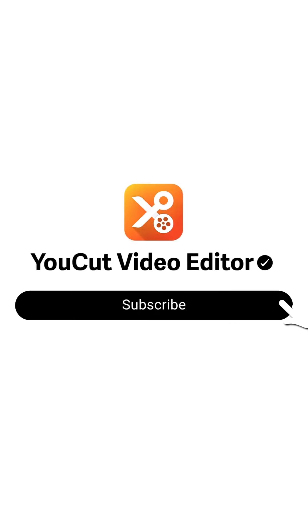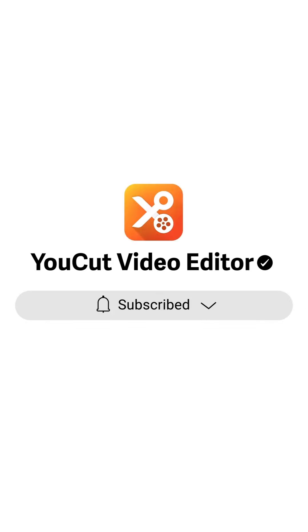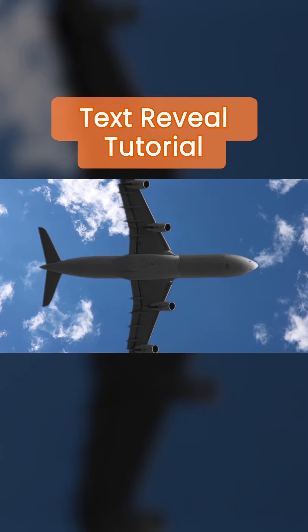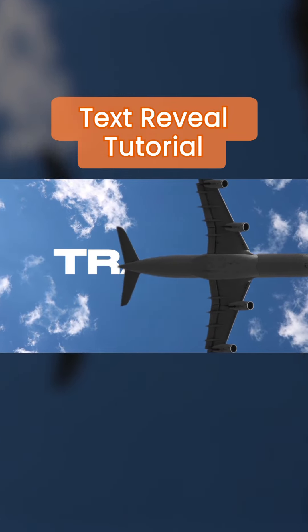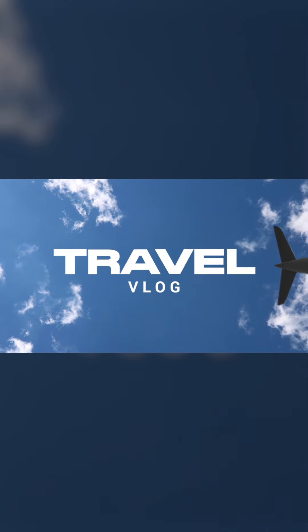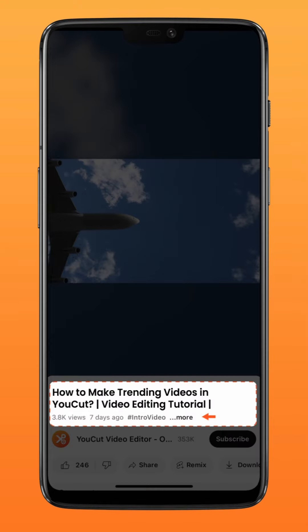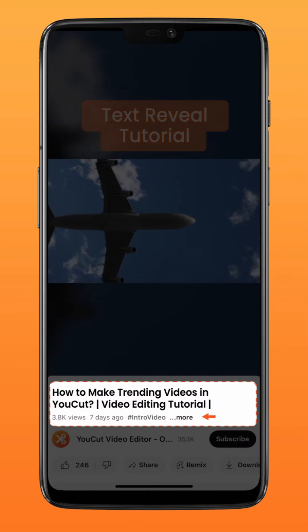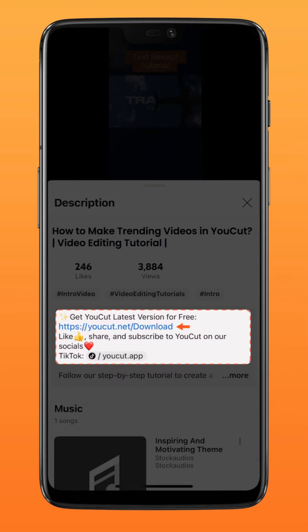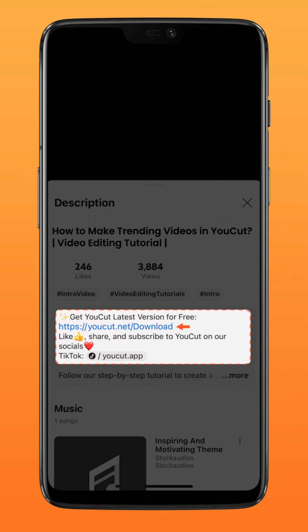Subscribe to us for more exciting updates. Here's how you can create this simple fly-by text reveal effect. Download the latest version of U-Cut via the link in the description down below. Now let's get started.